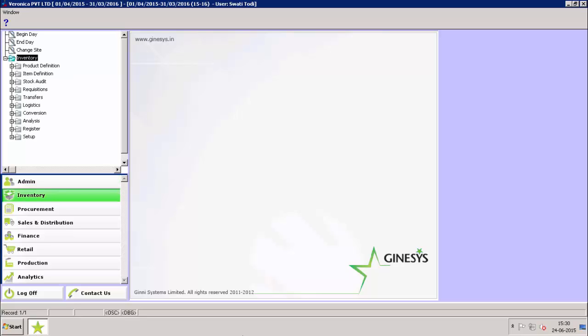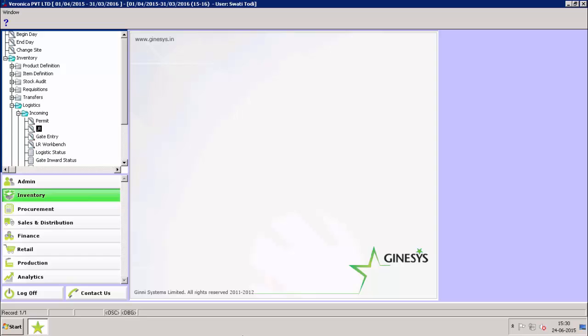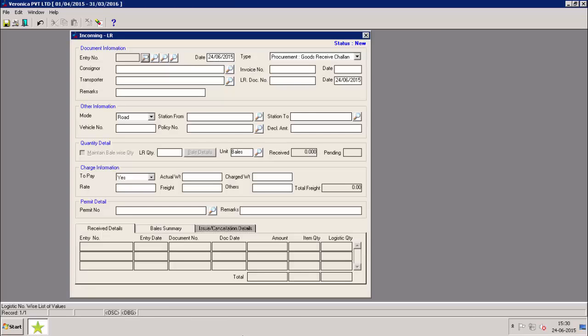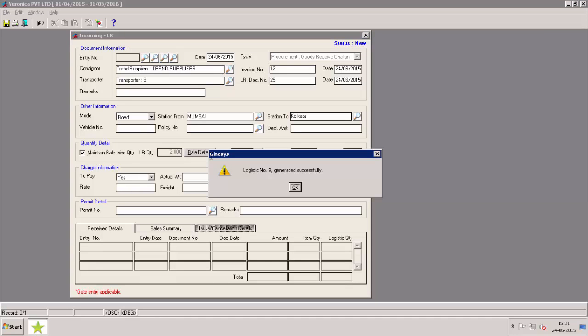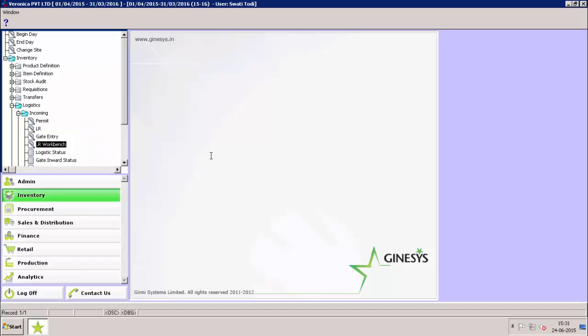Inventory, Logistic, Incoming, LR. LR has been created in open state. Let's issue the LR. LR can be issued from LR workbench.